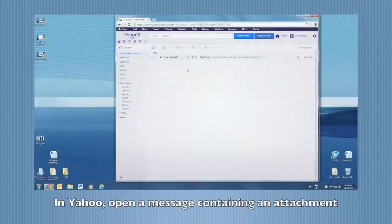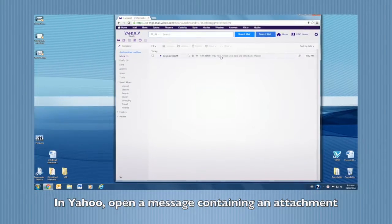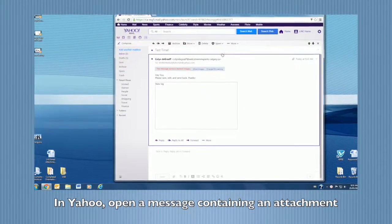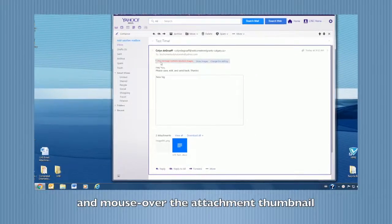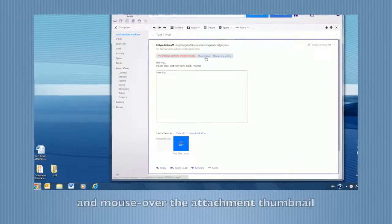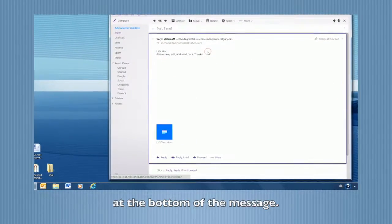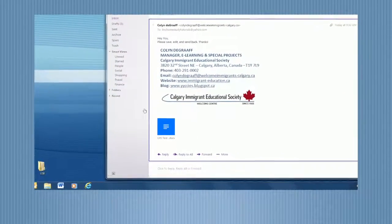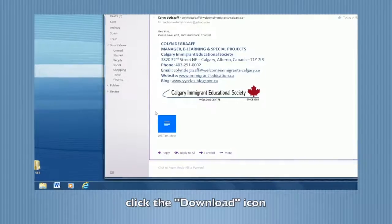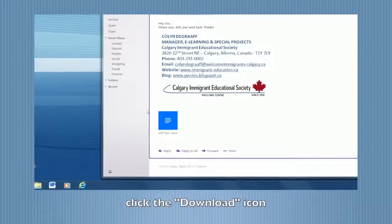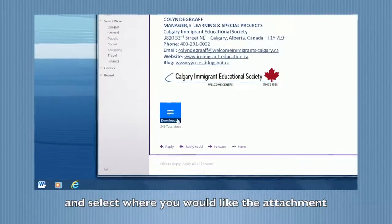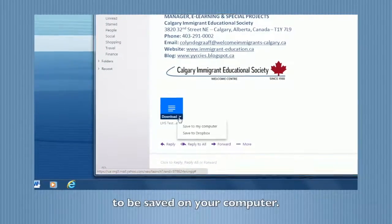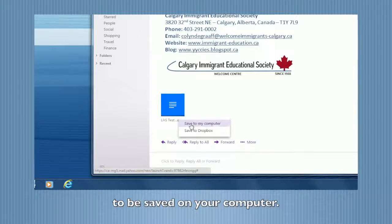In Yahoo, open a message containing an attachment and mouse over the attachment thumbnail at the bottom of the message. Click the download icon and select where you would like the attachment to be saved on your computer.